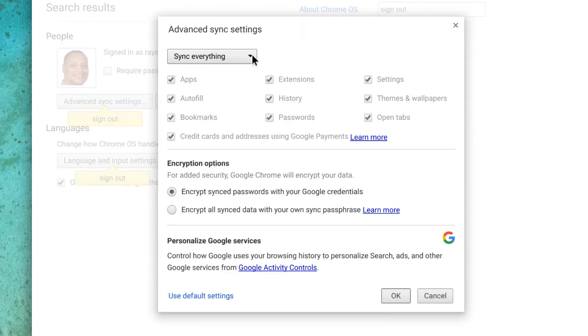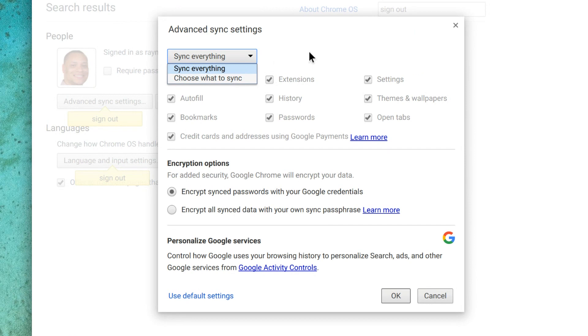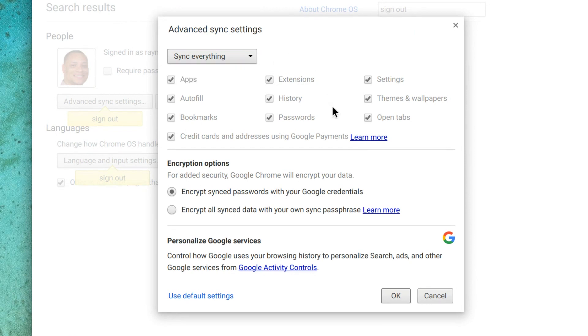If you've used the Chrome browser on your old computer, you can back up your bookmarks, apps, and extensions by signing into Chrome on your new Chromebook. This will save these settings to your Google account.